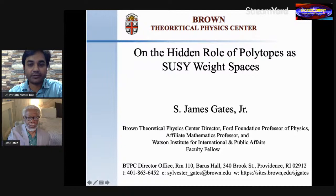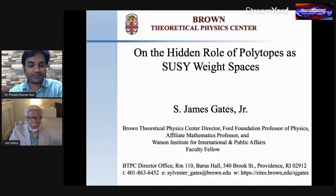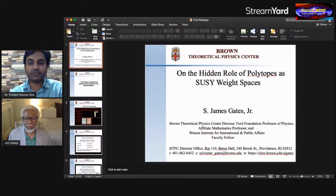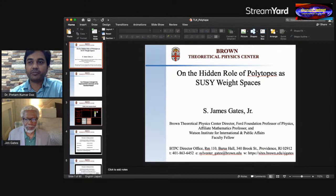We have with us Dr. S. James Gates Jr., and he has already connected with us. I'd like to welcome our speaker. Good morning and good evening to you — thanks for accepting our invitation. Before going further, I'd like to introduce him to our students and viewers. The title of today's webinar is 'The Hidden Role of Polytopes as SCSI Web Space.'